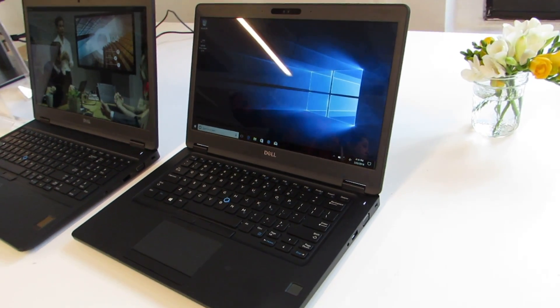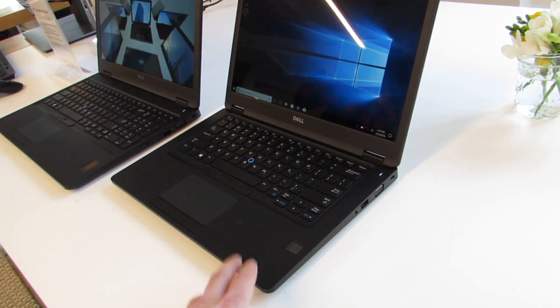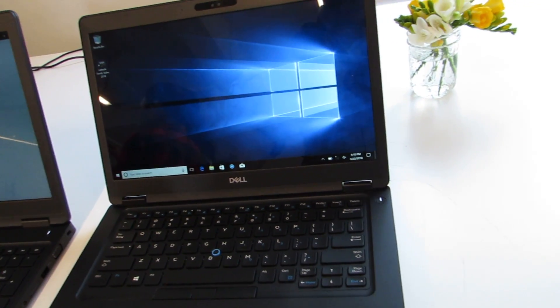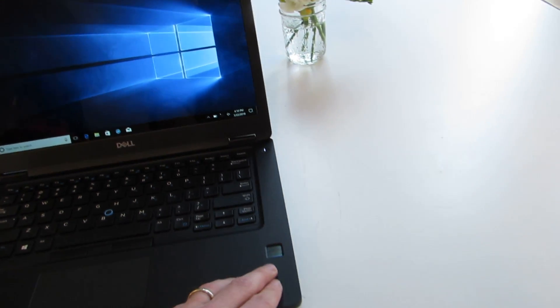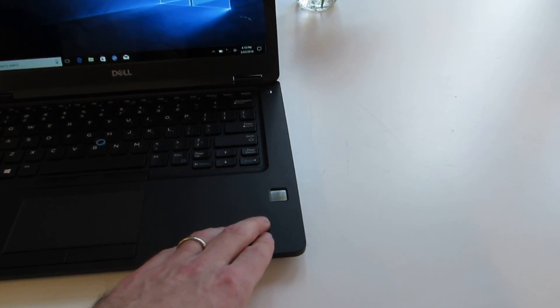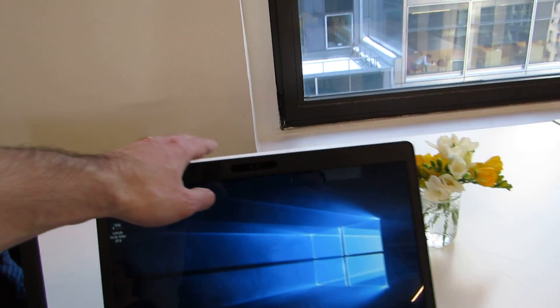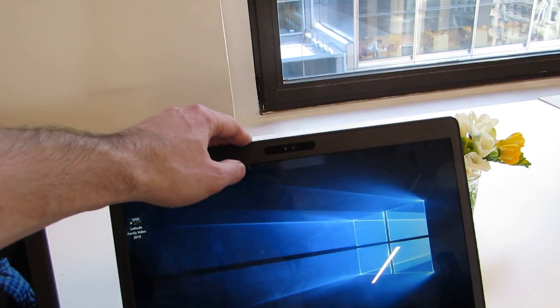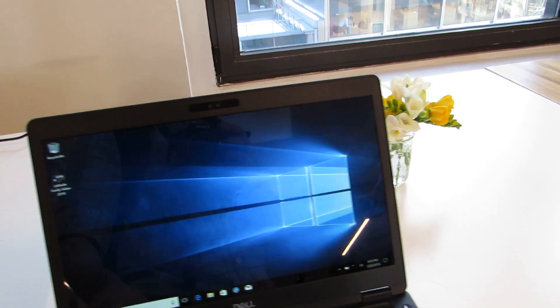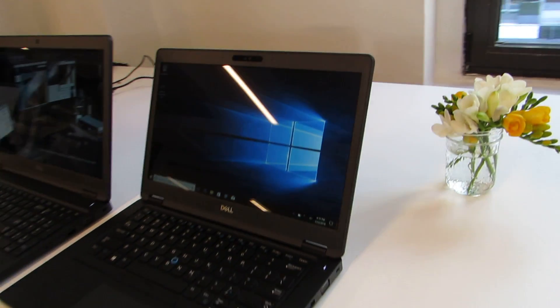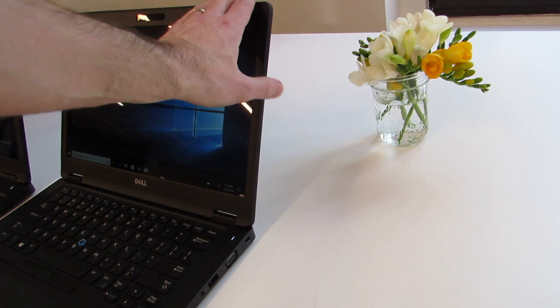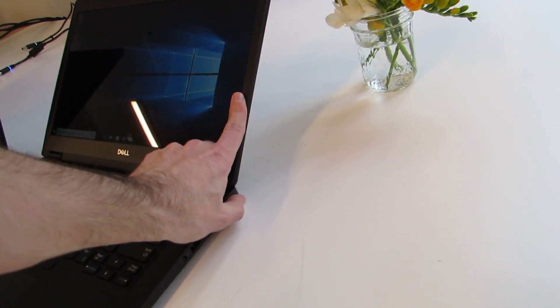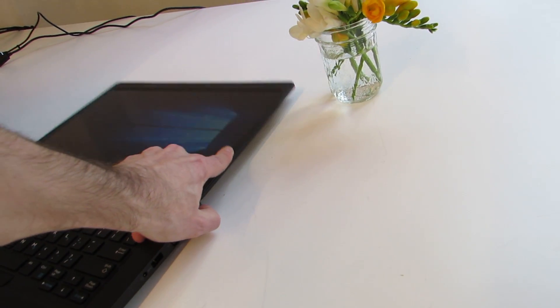So what we're looking at here is the 14-inch model, 5491, and it's available with a number of different options. We've got the option for a fingerprint sensor here, option for a Windows Hello compatible camera, optional touchscreen display, and ships standard with this screen that folds back to 180 degrees.